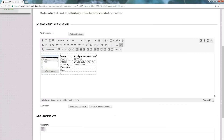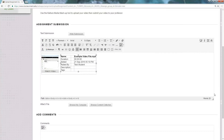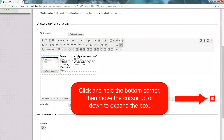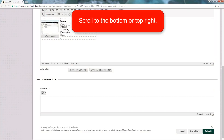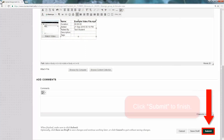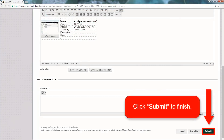Now that you've clicked Submit, you may want to open up the box to make more edits to the information on the page. Click and hold the bottom corner, then move the mouse up or down to expand the box. Now you can scroll to the bottom or top right. For the last time, go ahead and click Submit to finish.